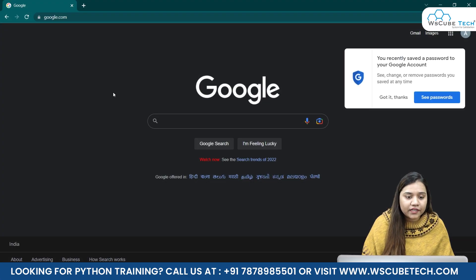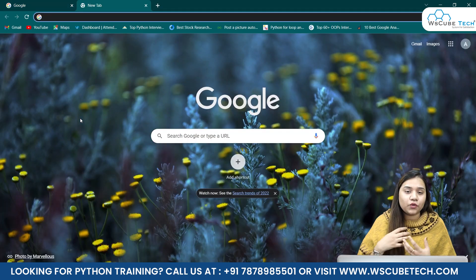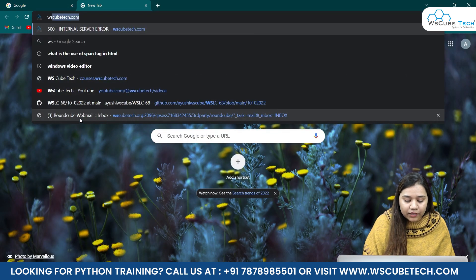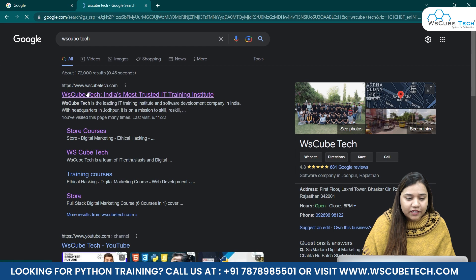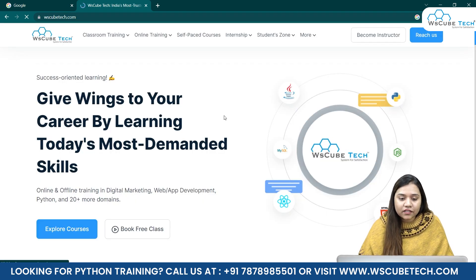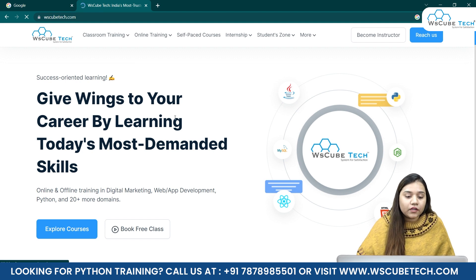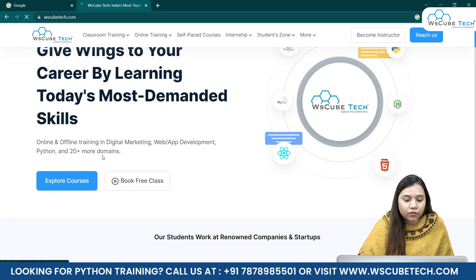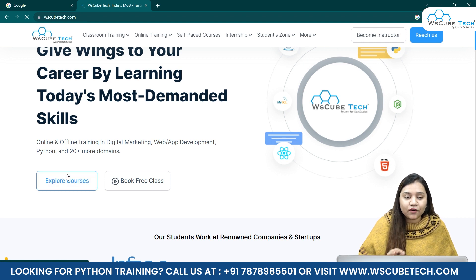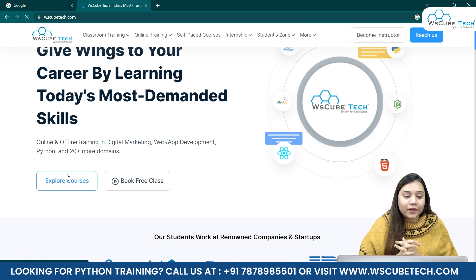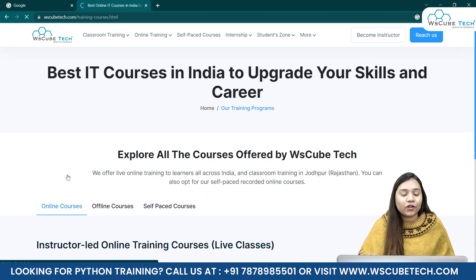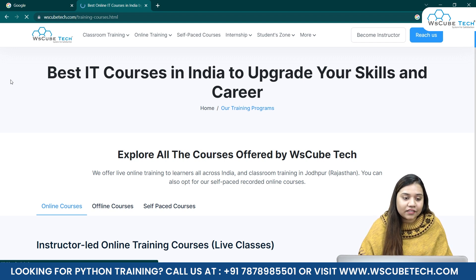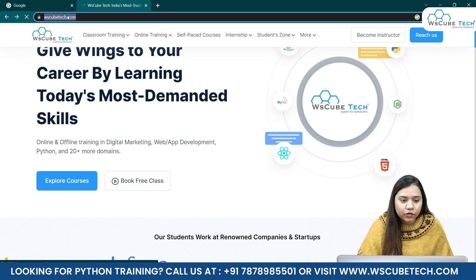Let's take a small example. I'll open a new tab and go to the WS CubeTech website. Once we click here we get the WS CubeTech website. Now suppose if I want to click on any button - for example 'Explore Courses' - as soon as I click it a new link will open. We want to apply the same method using Selenium to create an automation that clicks a button on any website.